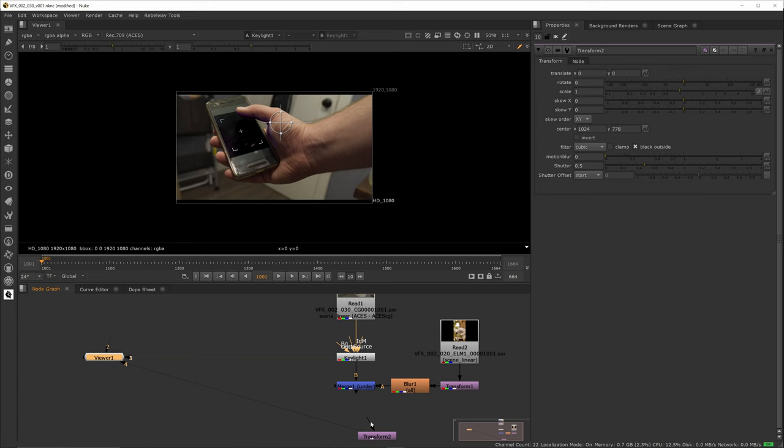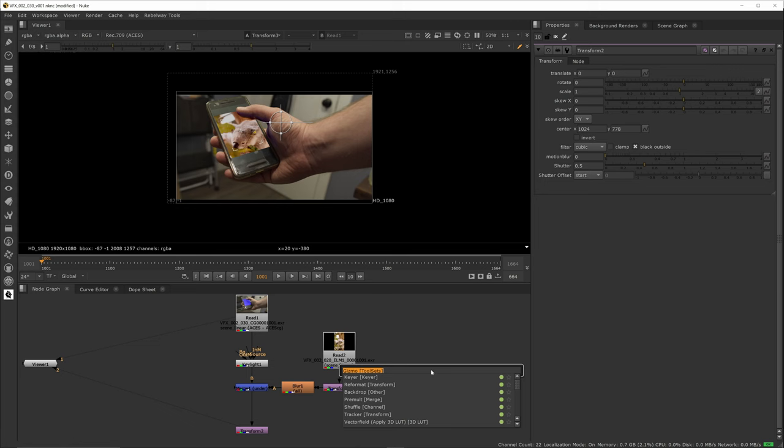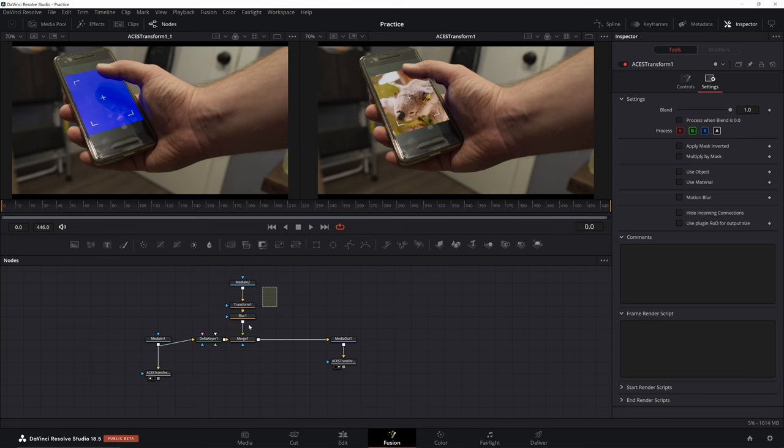One other feature you might be interested in is the ability to create macros. In Fusion, they're called macros. Nuke calls them gizmos. In either case, it's a group of nodes that you can bring together to create your own custom node. And as you might have guessed by now, it's easier to do in Nuke.